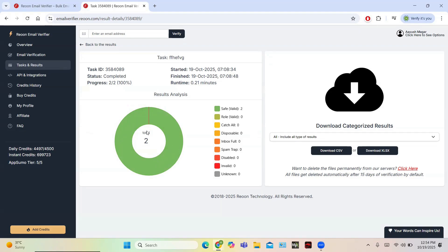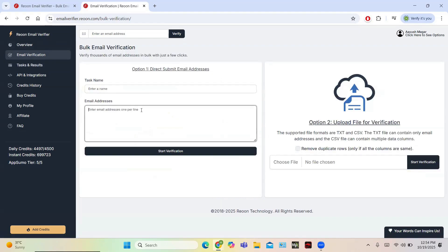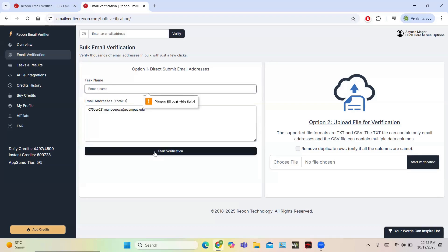Now let us try to enter one invalid email to check whether this works. Go to email verification and enter an email that is invalid. Finding a clearly invalid email is a tedious task because anything you type may actually be someone's email address. I will enter something that might be invalid — it looks like a valid email from a common perspective, but let us check it. It is entered as the task name and the start verification button is clicked.